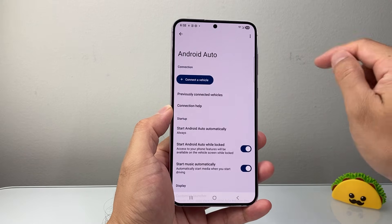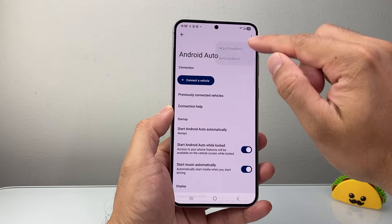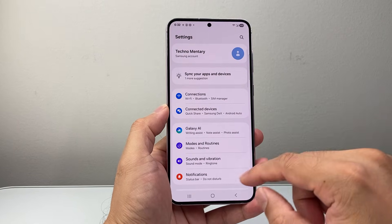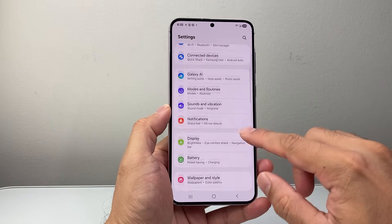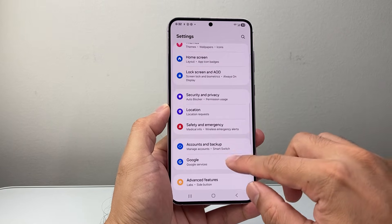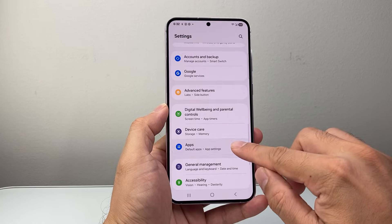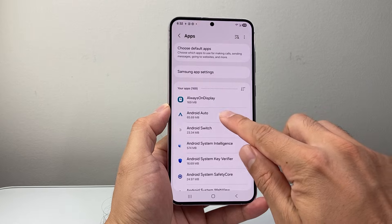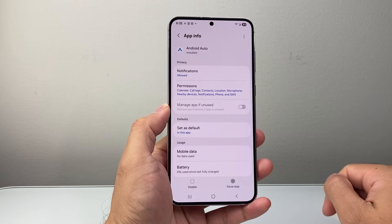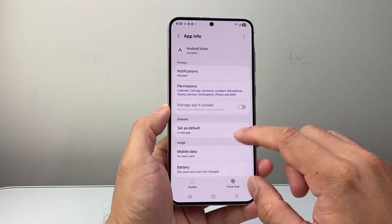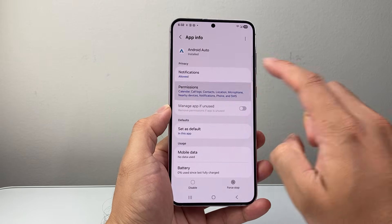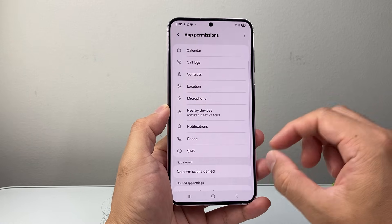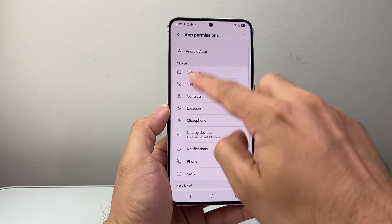After you've done that, go back to the main Settings and this time go down to Apps. Click on Apps and look for the Android Auto app, then tap on it. Once you do that, go down to where it says Permissions and tap on it.